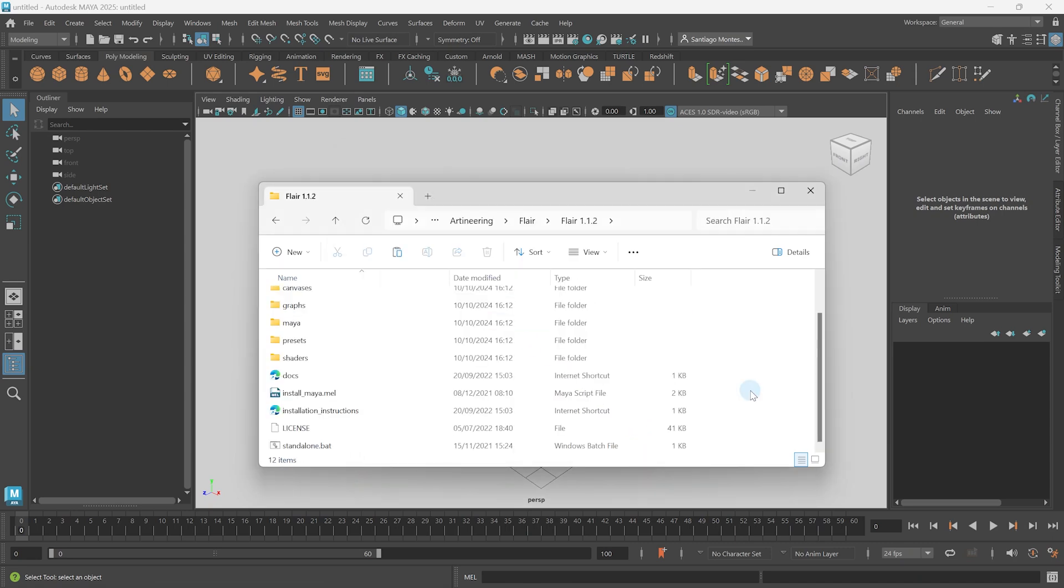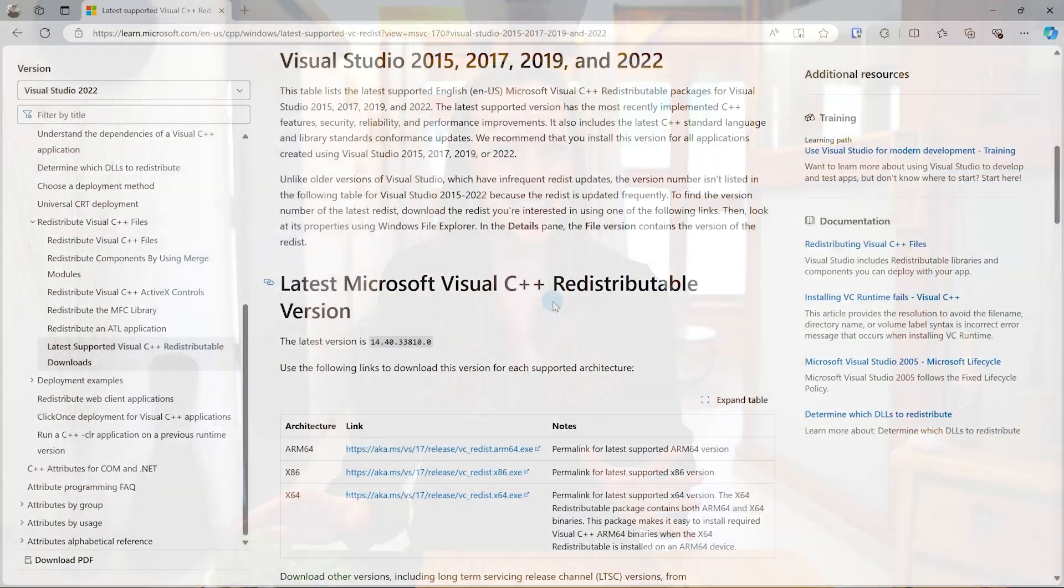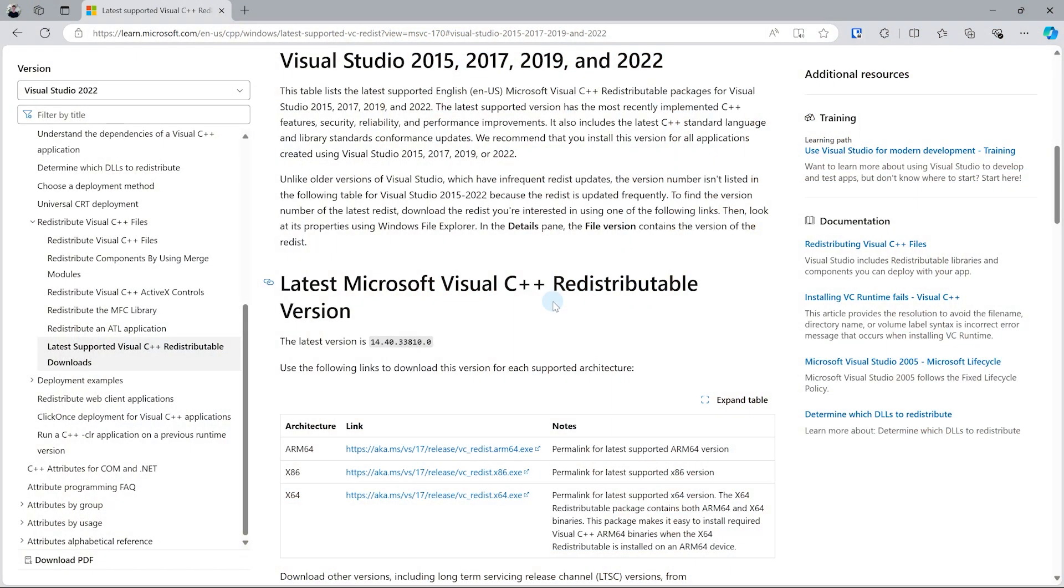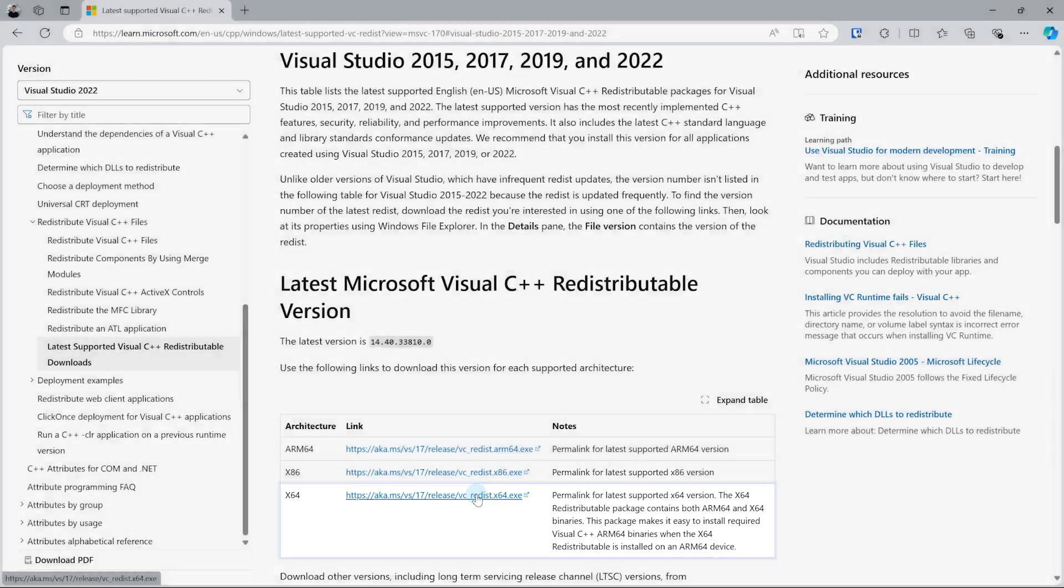Now, before you continue, make sure you have Maya installed. And if you're on a freshly installed Windows, install the Visual C++ redistributable, which can be downloaded and installed from the link in the description below.